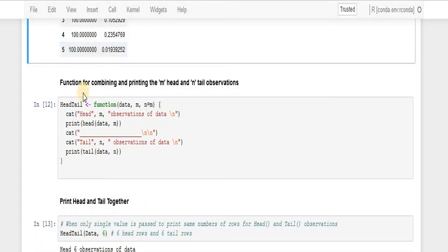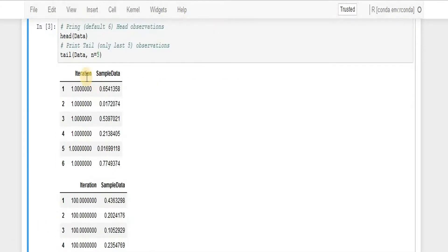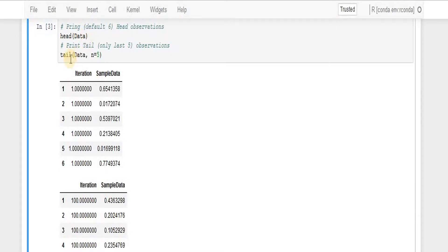That was simple, but in the next task what I'm going to do I'm just going to combine. Suppose what I want, as we can see head basically generates top number of rows whatever you're passing on, by default it's six.